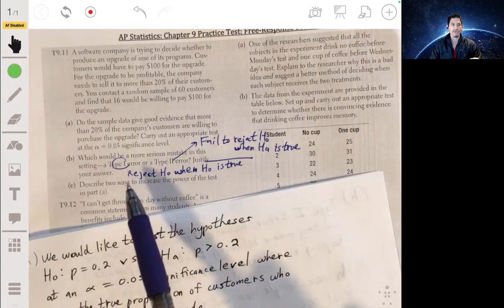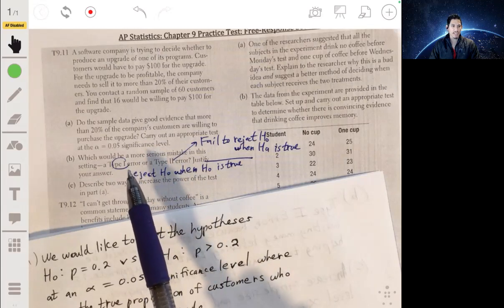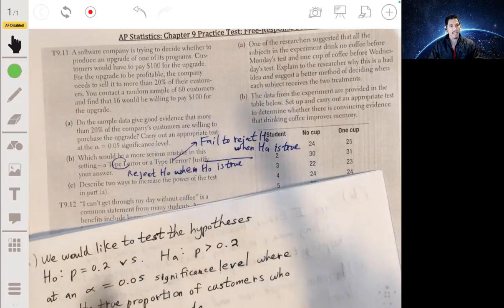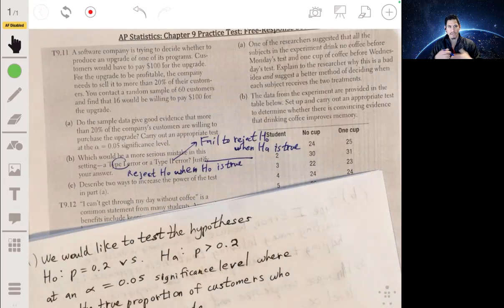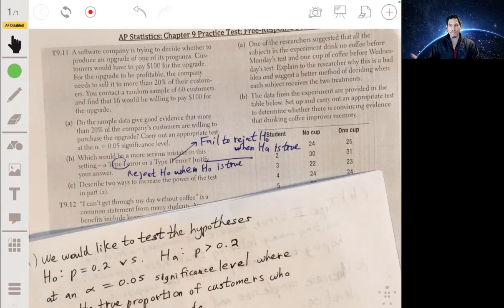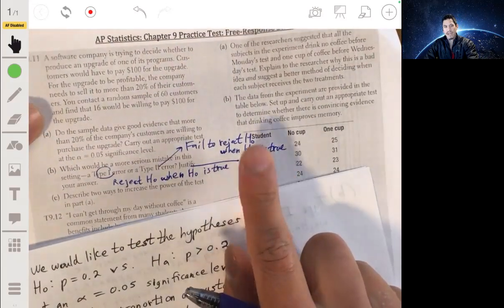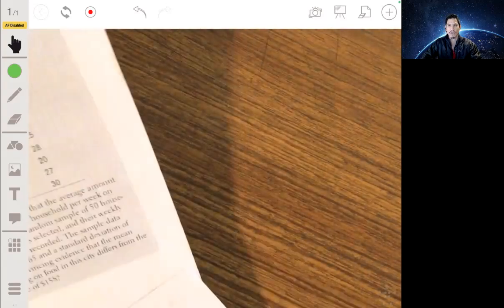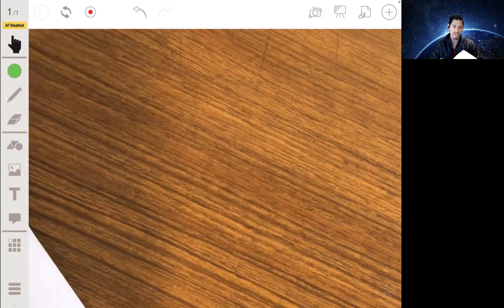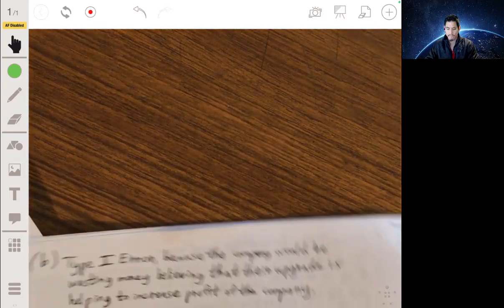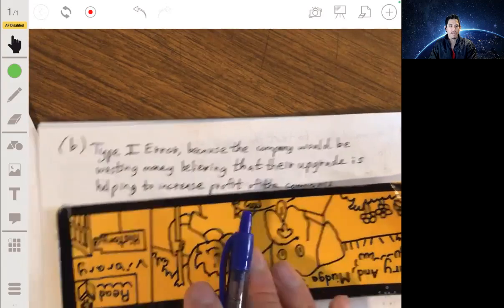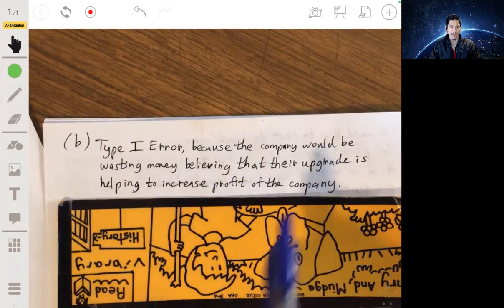A type 1 error would be worse because the company would actually spend money believing the upgrade will be profitable, when it actually isn't — losing money on a bad investment. With a type 2 error you're not technically losing any money; you're just not taking the risk or investing. So type 1 is more serious: the company would be wasting money believing the upgrade helps increase profit.